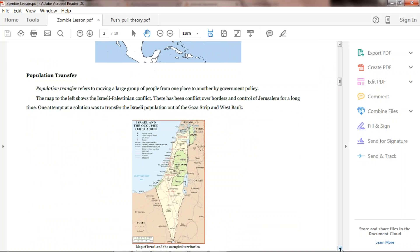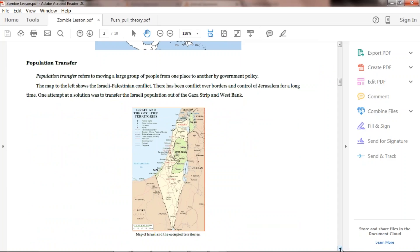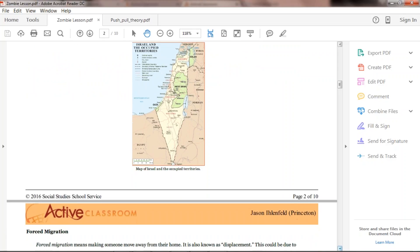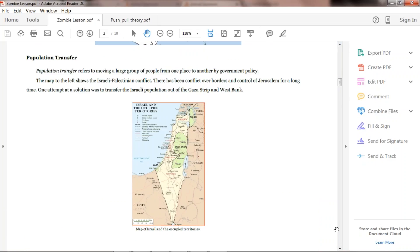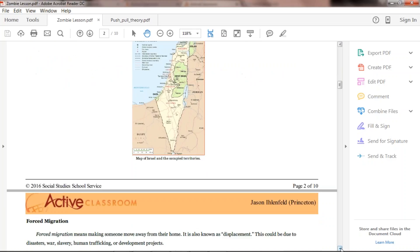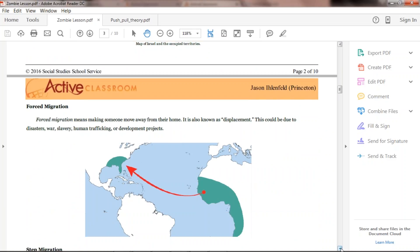Population transfer involves large groups of people displaced by government policy. The example here is Israel and the occupied territories — the Israeli population, the Gaza Strip, and the West Bank. Something that really connects with Arkansas is the Trail of Tears — that government policy forced the population transfer of the Cherokee and Native Americans through Arkansas, some settling in Arkansas and many moving out to Oklahoma. Forced migration also ties in here, with the best example being slavery in the Americas.